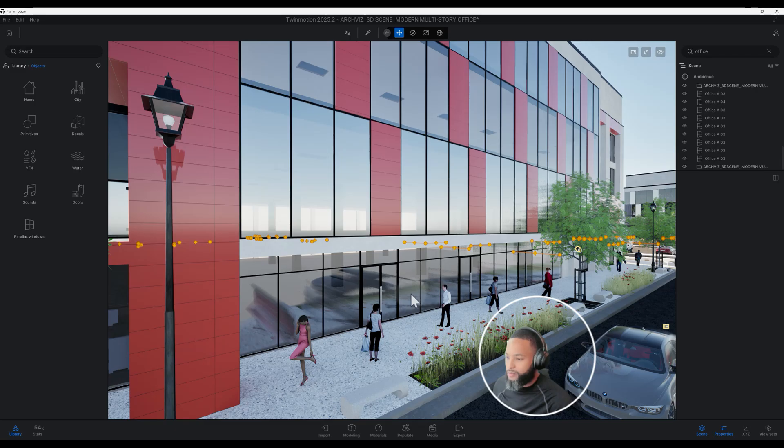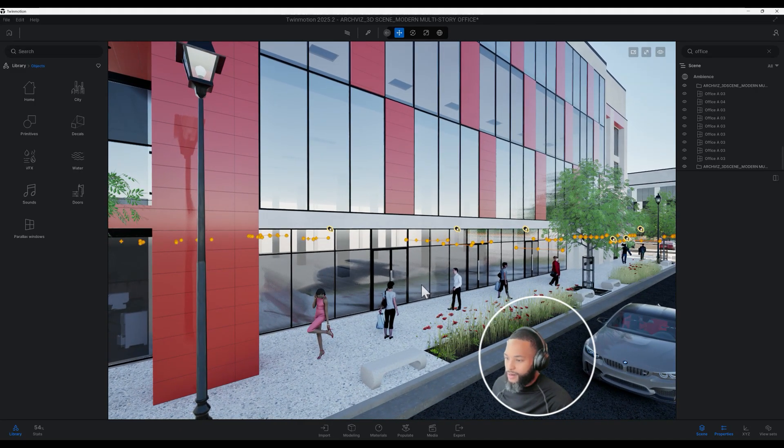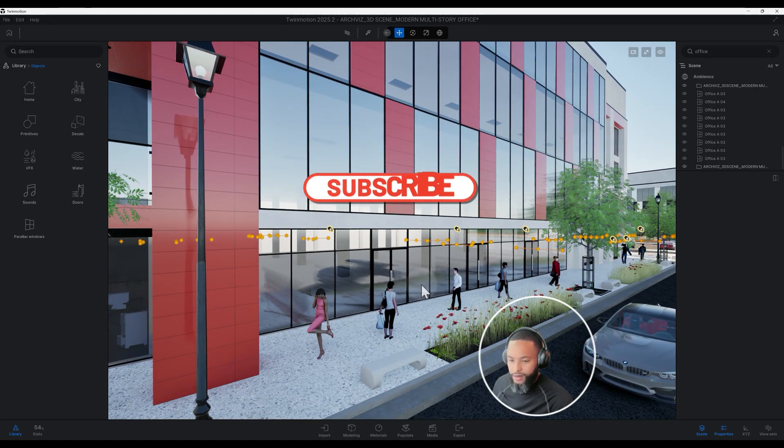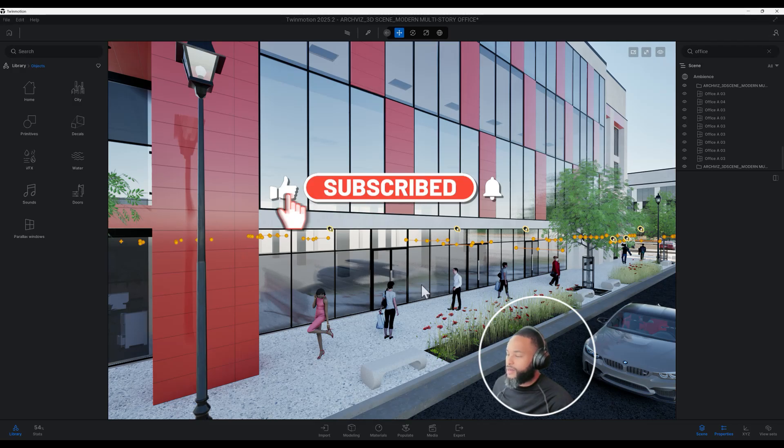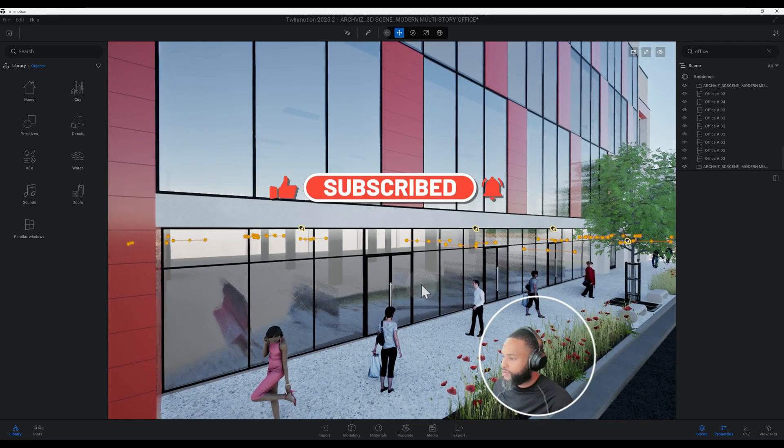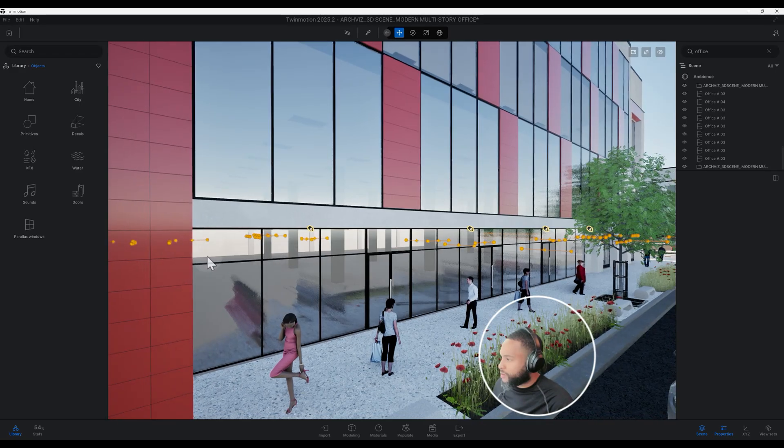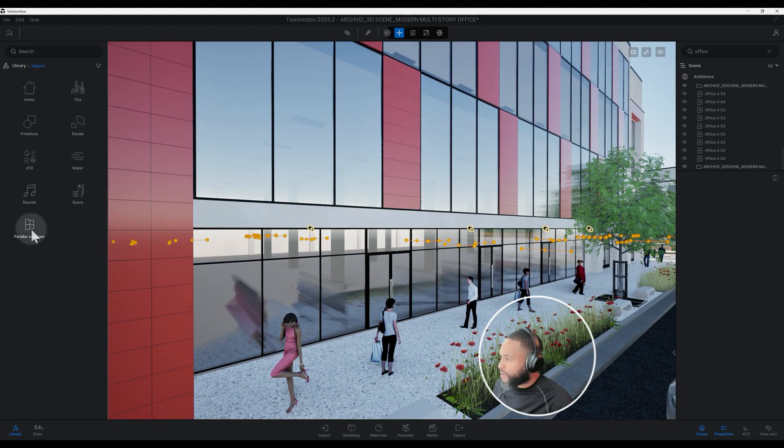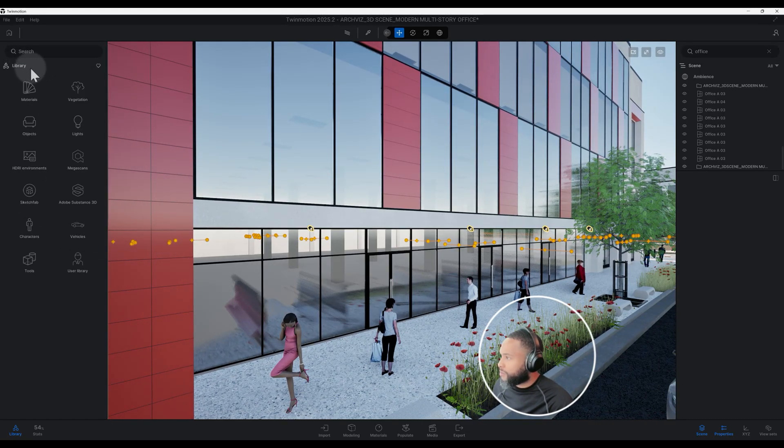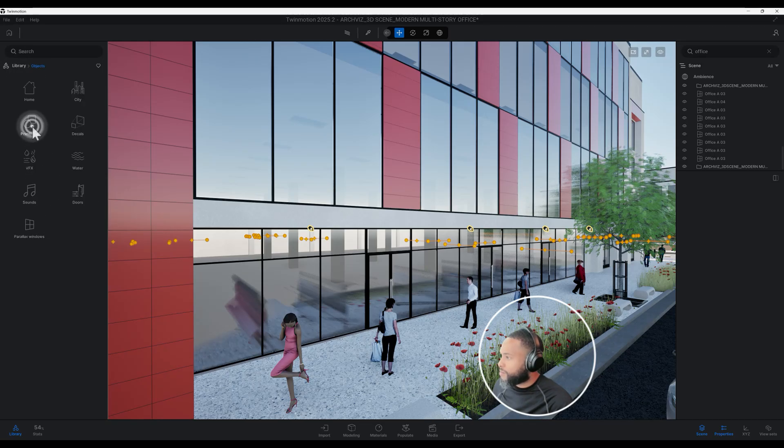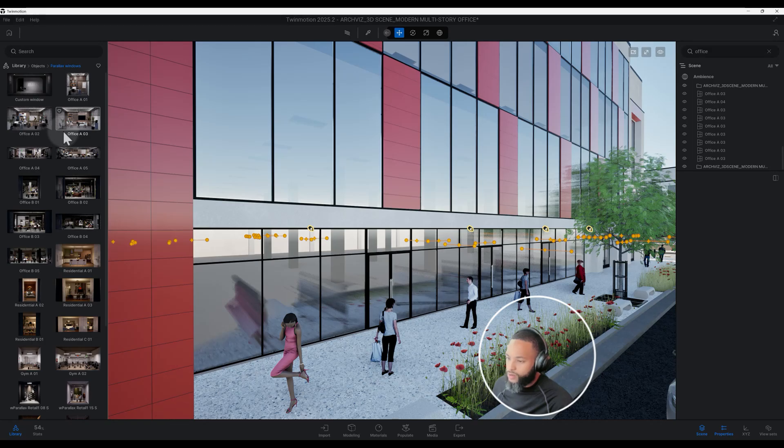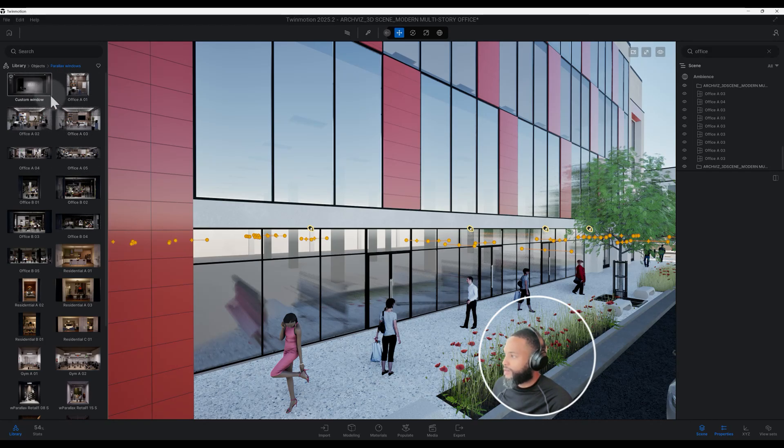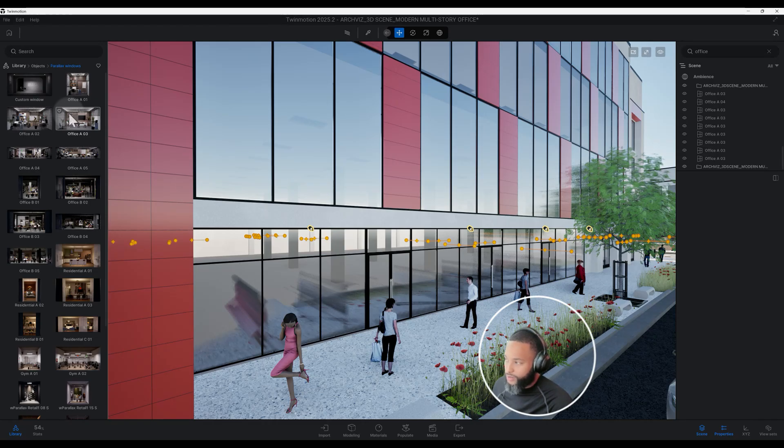Don't forget to smash that like button for me, hit that notification bell, and subscribe as well. Let's get to it. Click on the parallax windows. You go to library, you're going to go to your object, and you're going to go to parallax window.